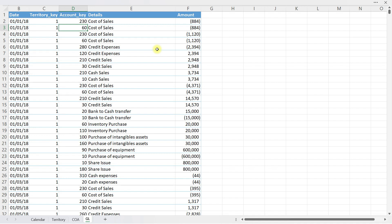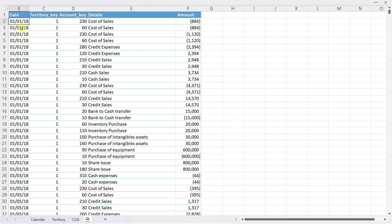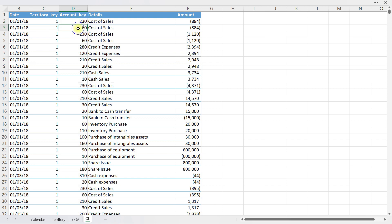The very first thing we need to do is understand the data we are going to use. Here you can see I have my general ledger extracted from the accounting system. You may like to begin with the trial balance, but the general ledger is preferable because with it you can also do reporting and analytics at the quarterly, monthly, and even day levels. In this general ledger, for each transaction I have the date, the amount, and the account key — which determines if this is income, asset, liability, or expense — and also the territory key, which shows in which country this transaction took place.